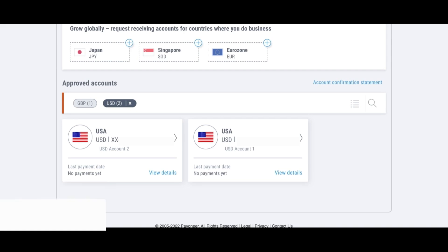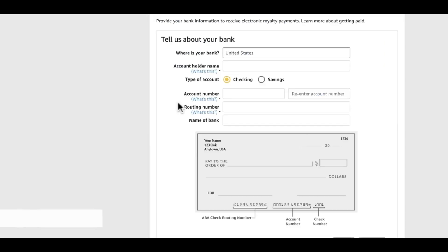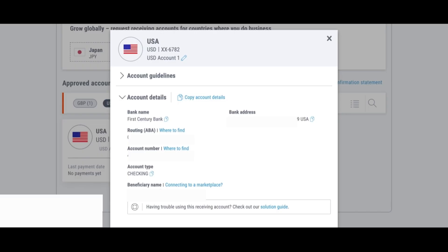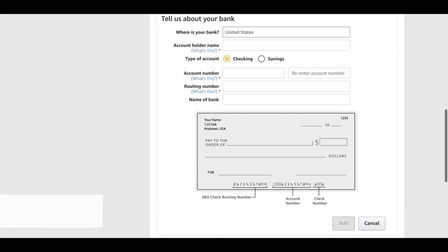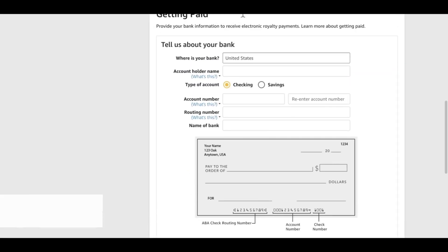We will simply copy all this information and put them inside our KDP. I have a lot of tutorials on Payoneer, you can go in my channel and check them out. Here we are inside our KDP. I've selected checking because it's a checking account and then the beneficiary name would be my name and we are going to copy and paste that over here right now. Account holder name is the beneficiary name.